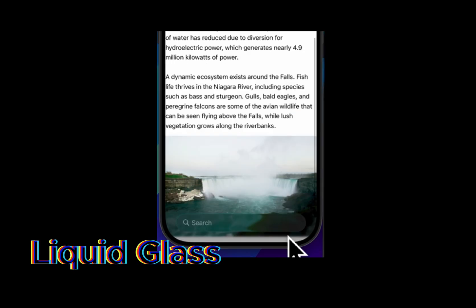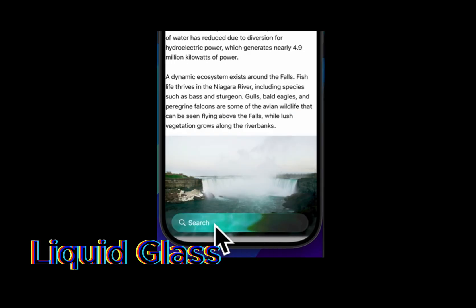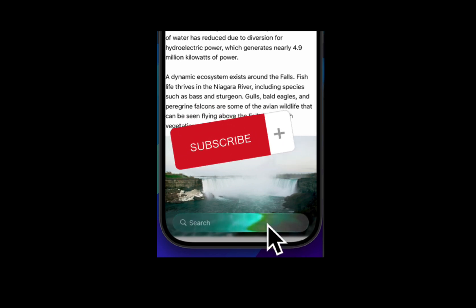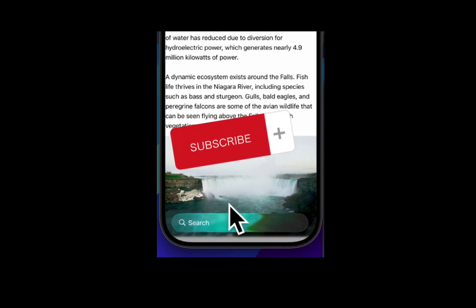I can't wait to see how users react when iOS 26 rolls out. Will they miss these effects in other apps? Drop your thoughts in the comments. If you enjoyed this breakdown, subscribe for more tech deep dives.